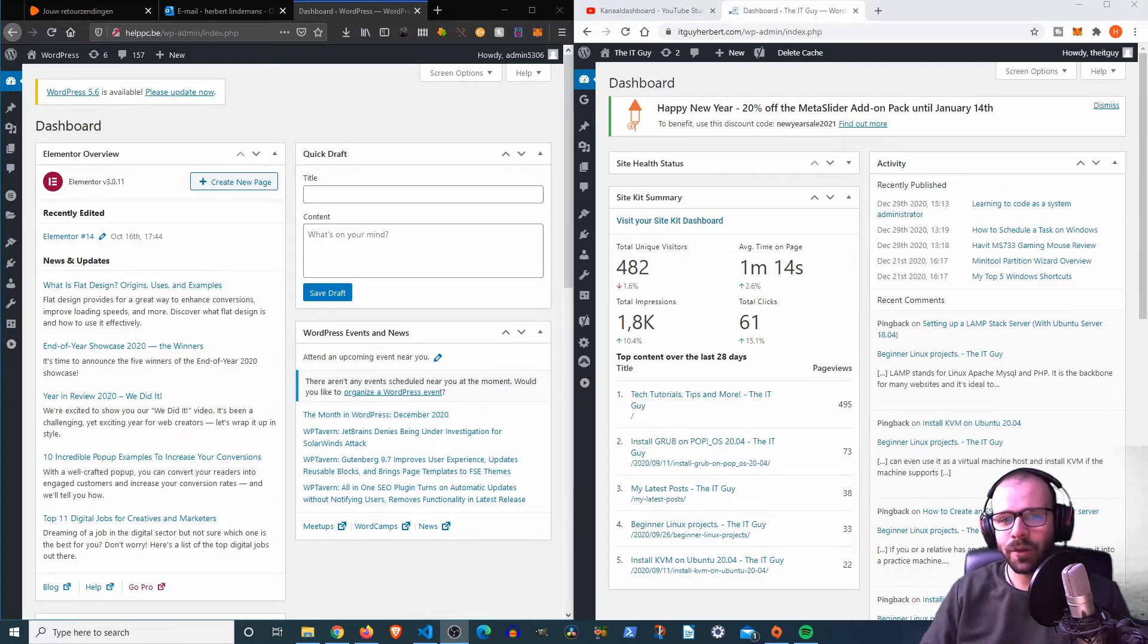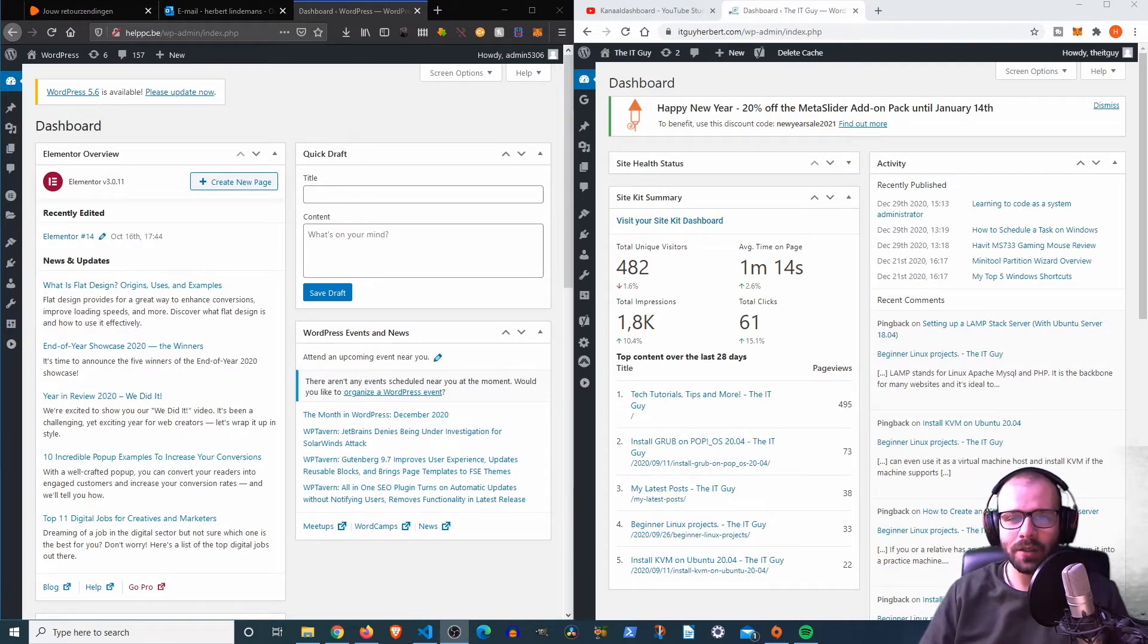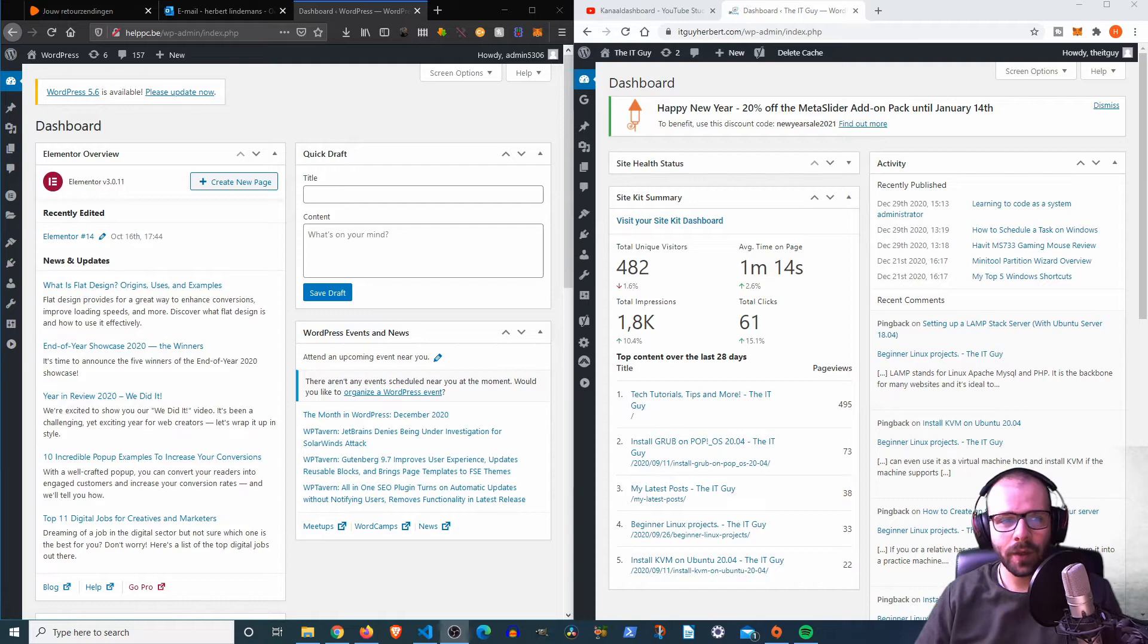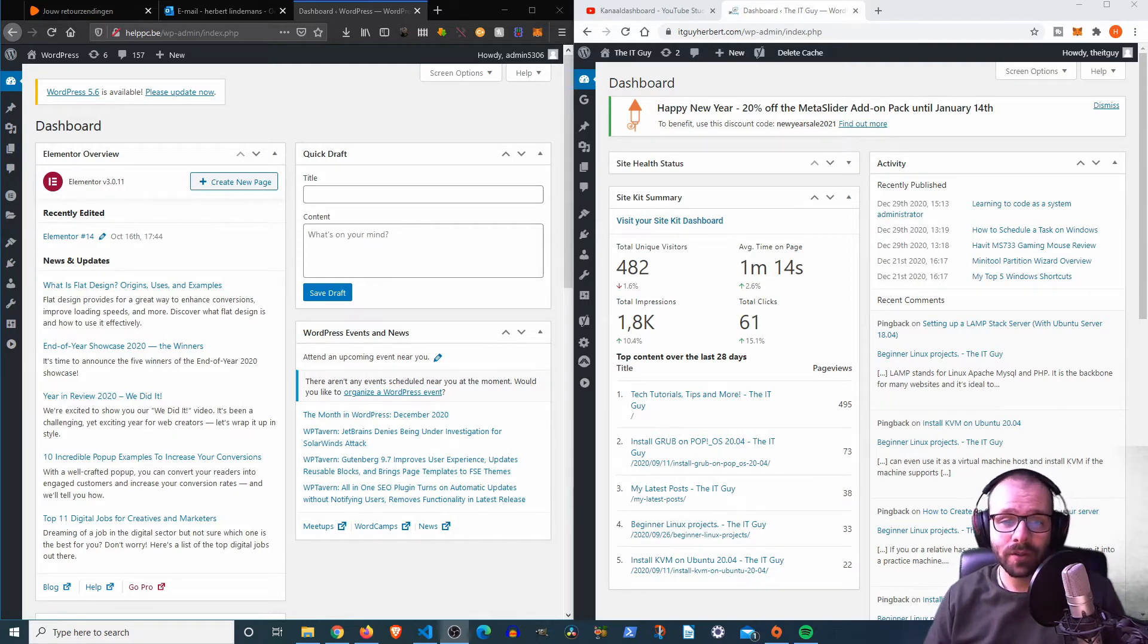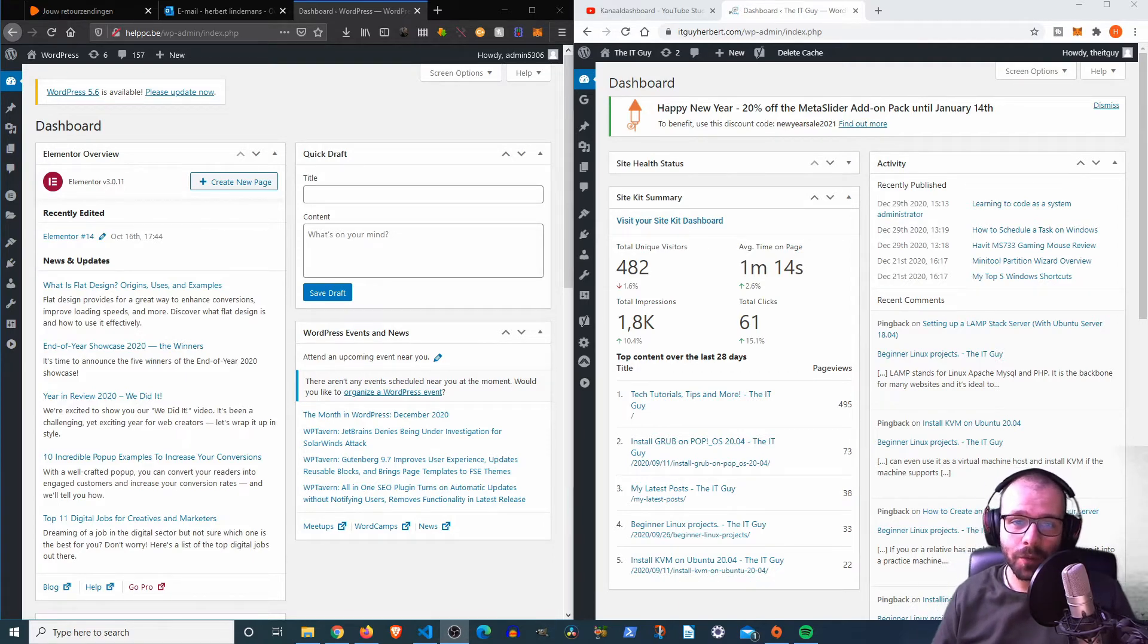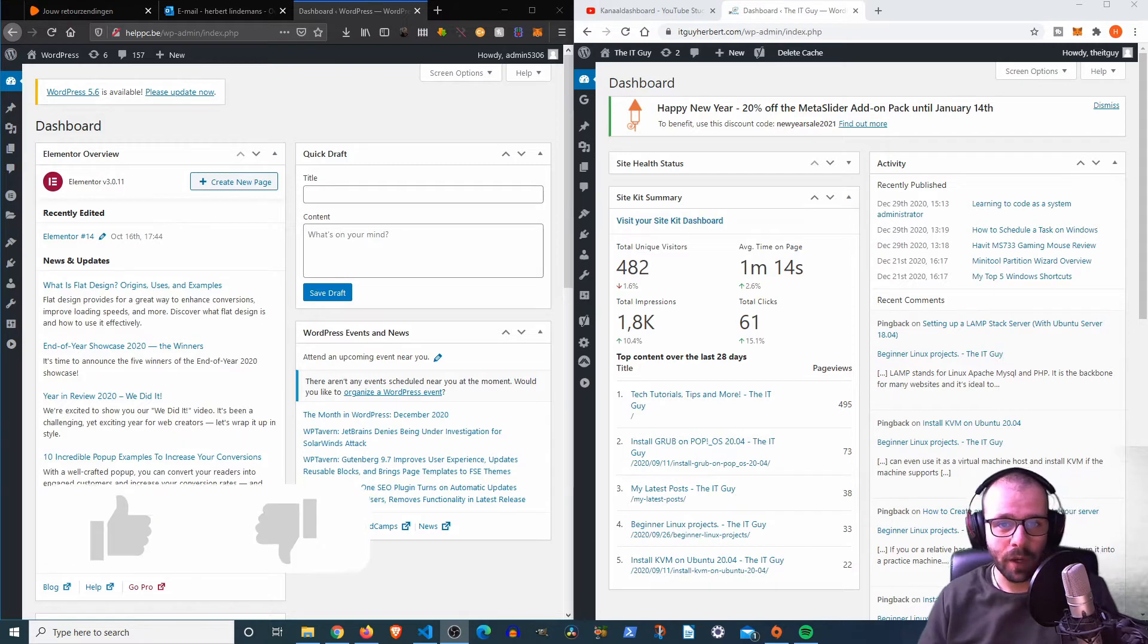Hi everybody, welcome to another video. My name is Herbert, aka The IT Guy, and in this video we're going to look at why it's so important that you actually have a spam filter on your WordPress website.